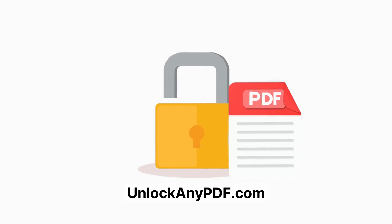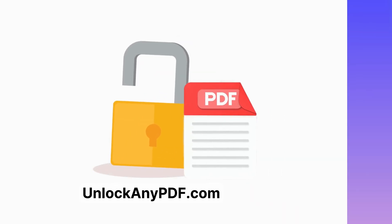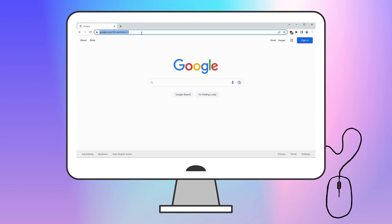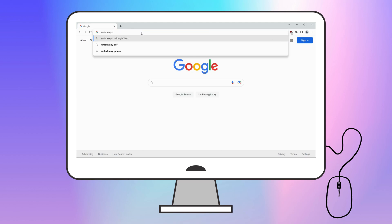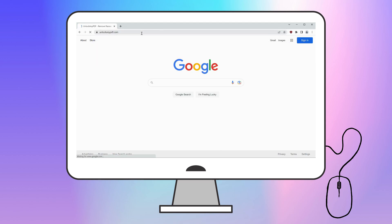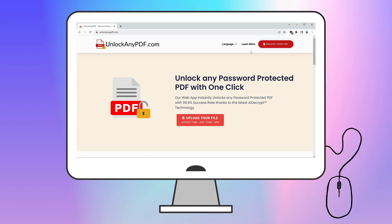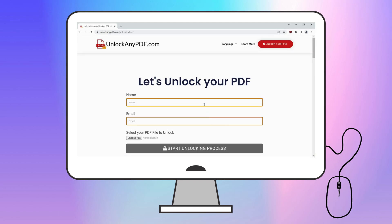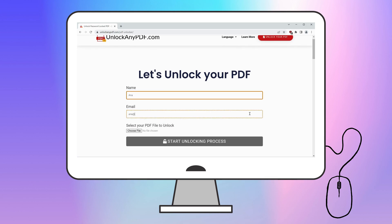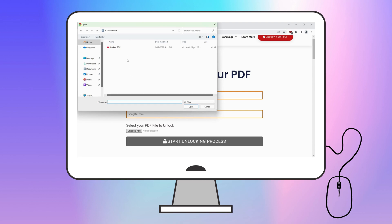Now, here's how you can use unlockanypdf's AI unlocking assistant. Start by opening your browser and searching for unlockanypdf.com. This site allows you to unlock password-protected PDFs in just a few easy steps. It uses cutting-edge AI technology similar to ChatGPT with a 99.9% success rate. Once on the site, click the Upload your file button. You'll need to enter your name and email address where the unlocked PDF will be sent. Then upload the PDF you want to unlock and click Start unlocking process.